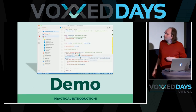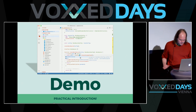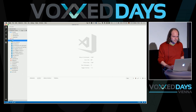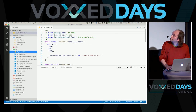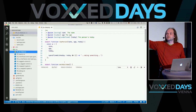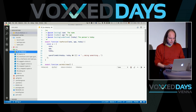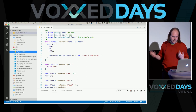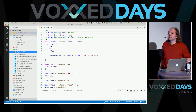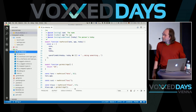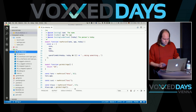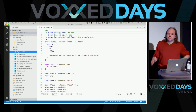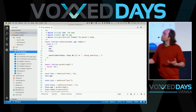I want to demonstrate most things directly in the IDE. I hope everything will work. This is Visual Studio Code — my favorite IDE for writing TypeScript. IntelliJ also has very good TypeScript support. Visual Studio Code is itself written in TypeScript, so it works really well with TypeScript. The first thing I want to show is that you can use TypeScript without writing TypeScript code — just by using JavaScript code with a special directive.